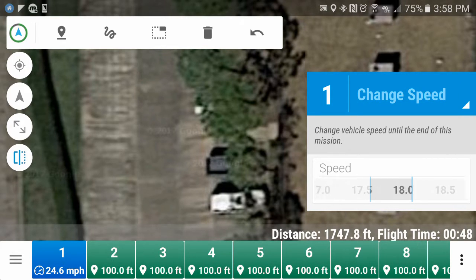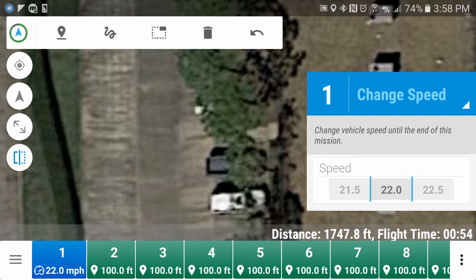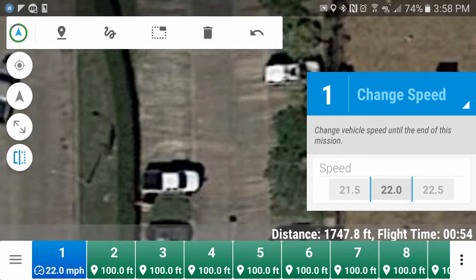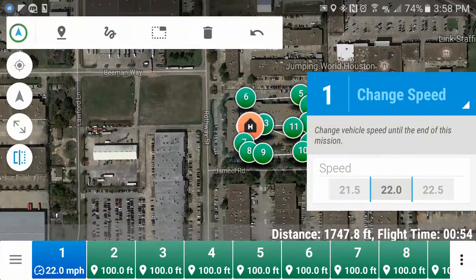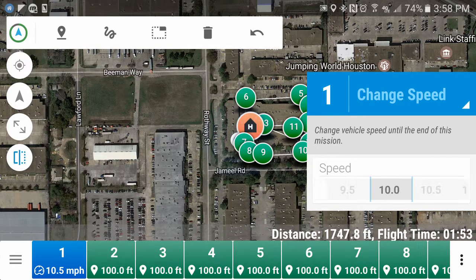I'm going to go to Change Speed. I don't want to be screaming around this place, so we're going to do about 10 miles an hour. The total time says it's going to take about 1 minute and 59 seconds — on the bottom right it says distance 1747.8 feet, flight time 1:59. If we boost that up to 22 miles an hour, it's only going to take 54 seconds. And if we move it up to 45, it's only going to take 26 seconds. Anyway, I like to keep it around 10 miles an hour.